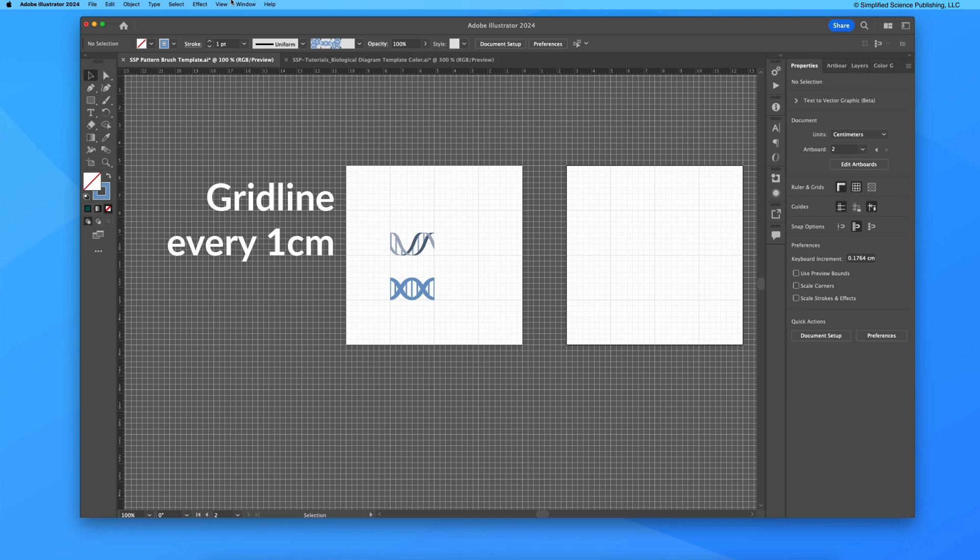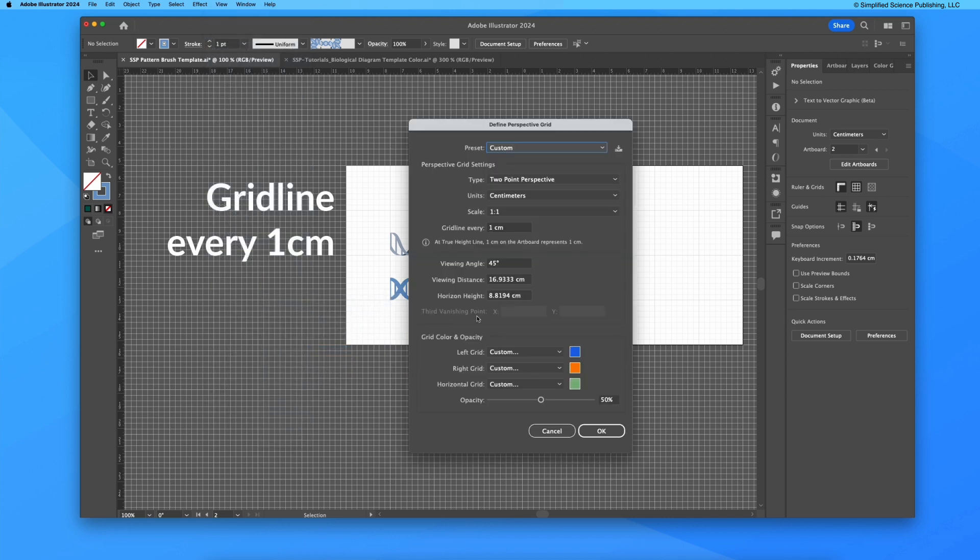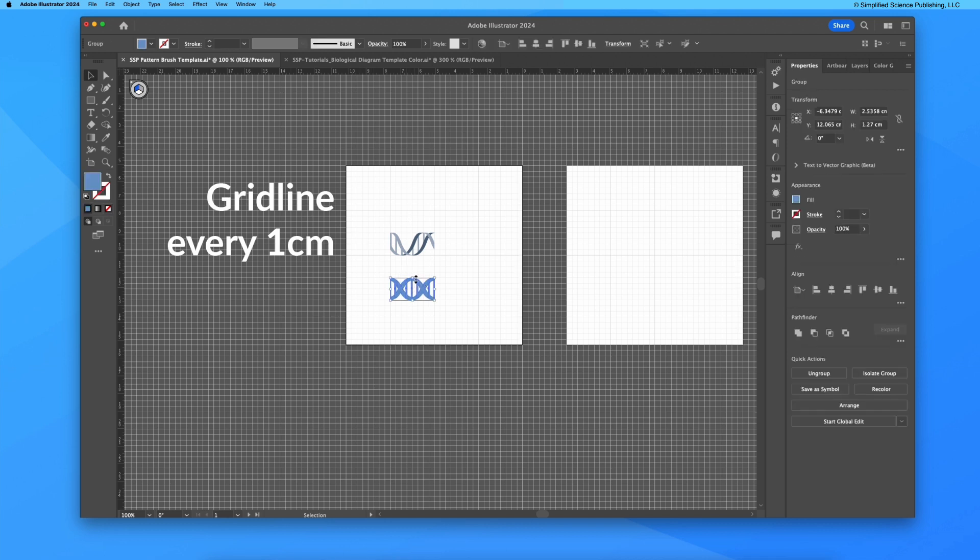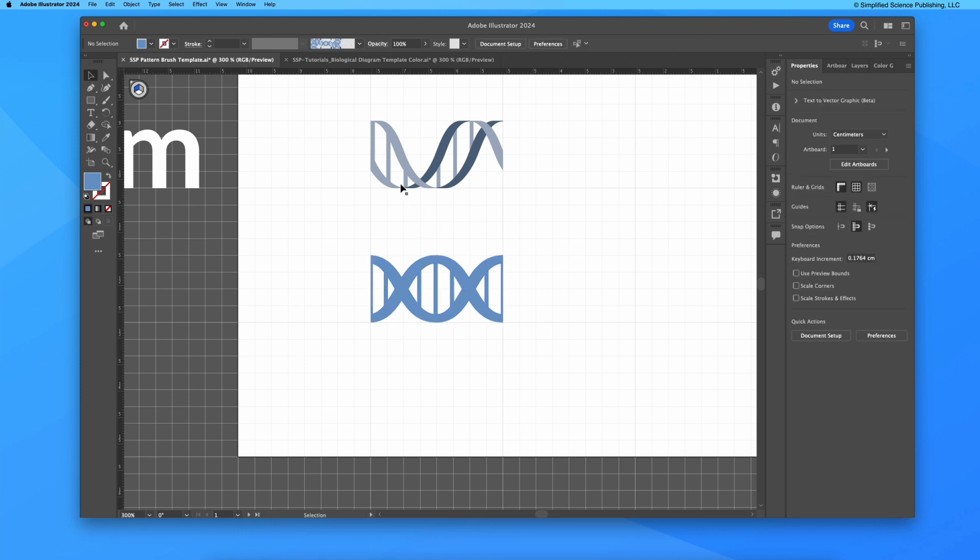You can change these grid line settings by going to view, perspective grid, and define grid where you can have a grid line every two centimeters, every five centimeters, whatever makes sense for you. But this template is set up to be best formatted for scientific publications. I also have the snap to grid option on in my menu, and with these assets in this file, this now lets me very easily create these segments that perfectly align edge to edge.